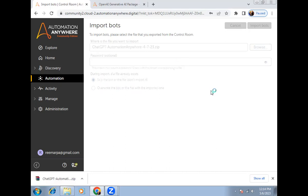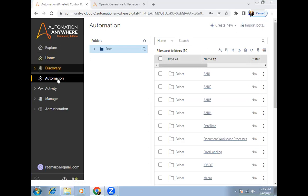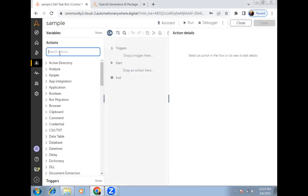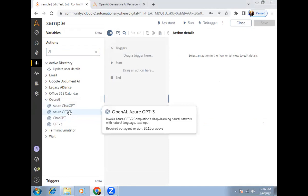Click 'Import Bots' and wait for the import to complete — it will take some time. Once the import is done, open a task bot, go to the action panel, and search for the package to confirm it is visible with all its features available.